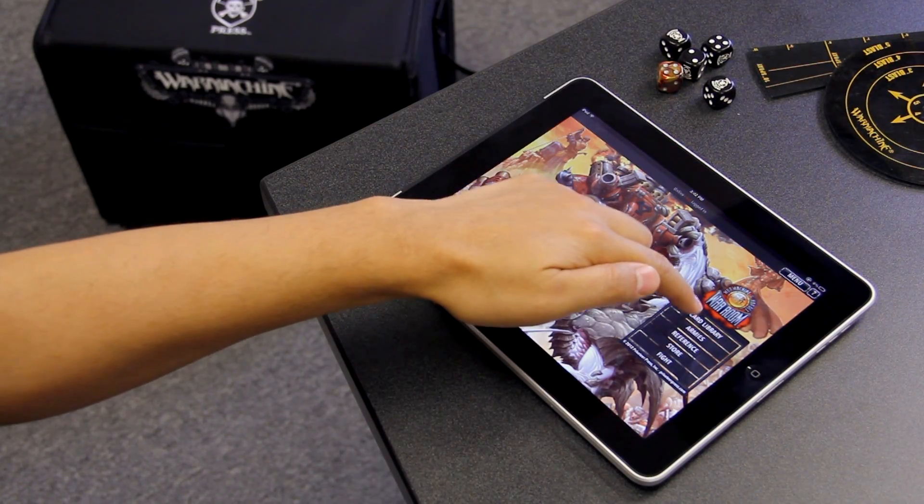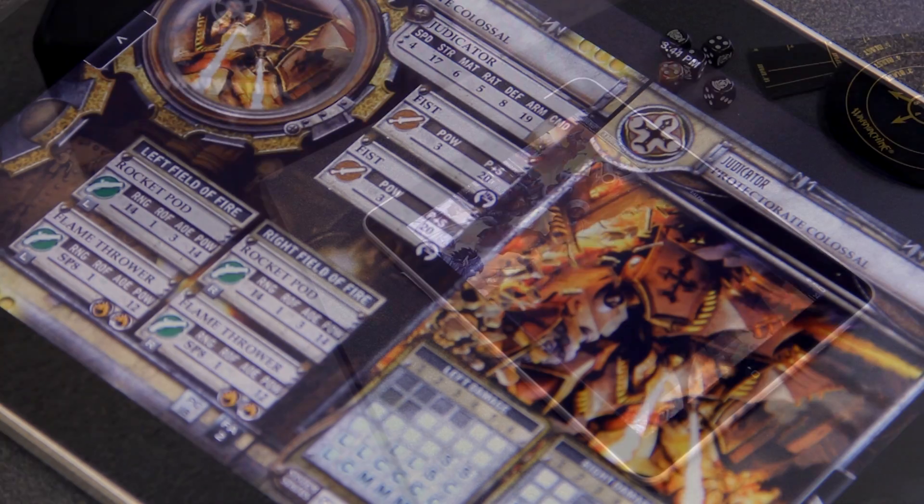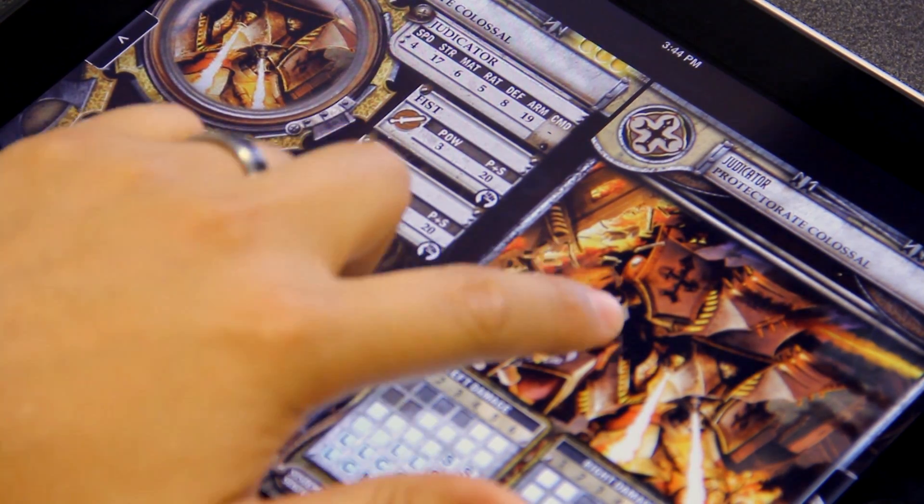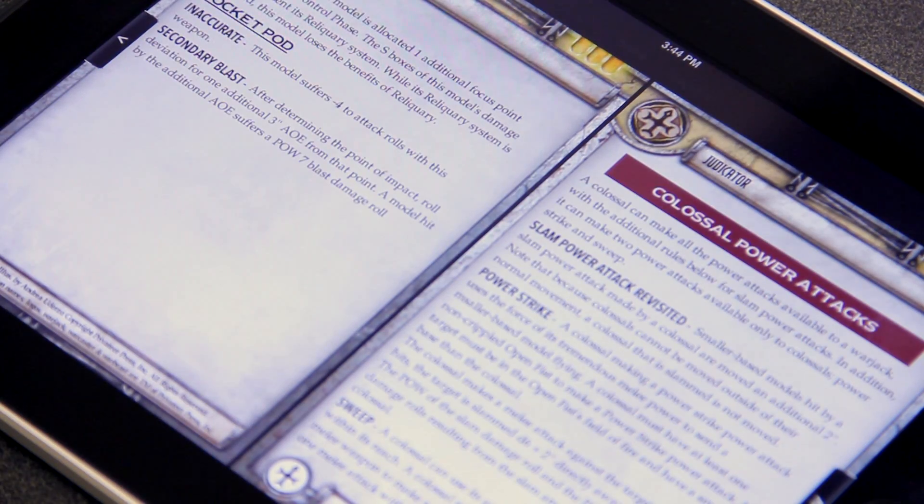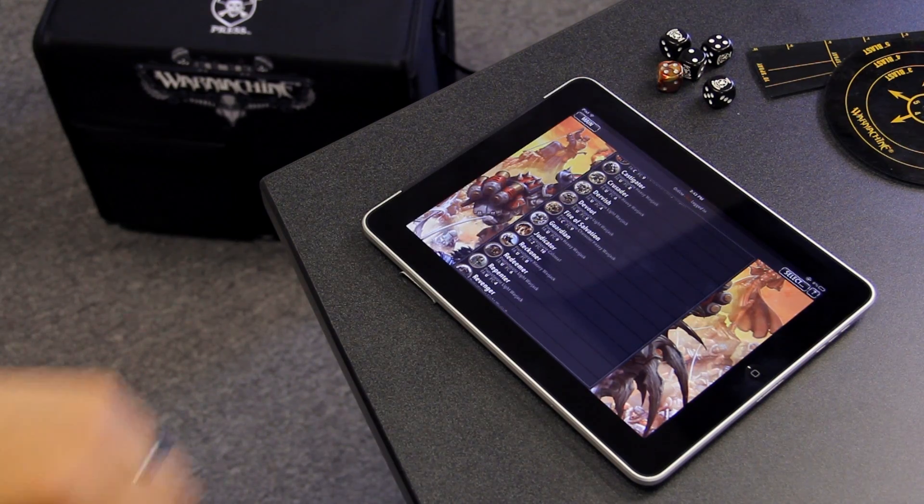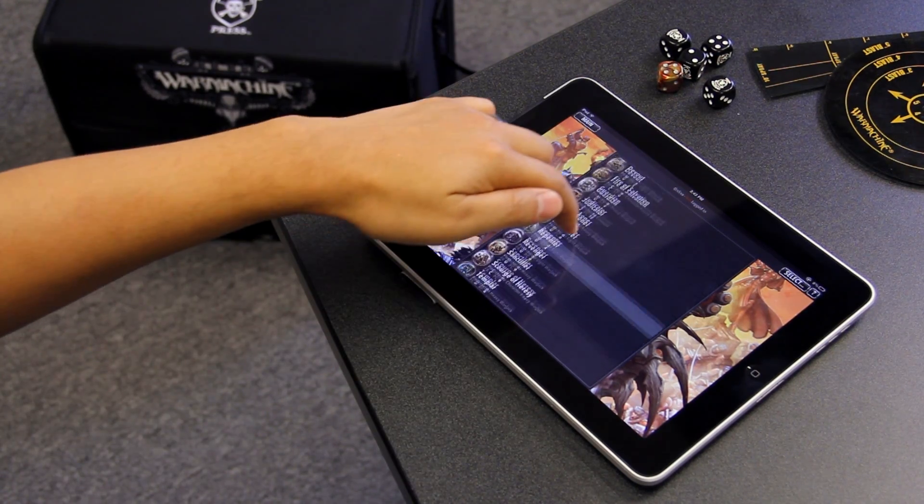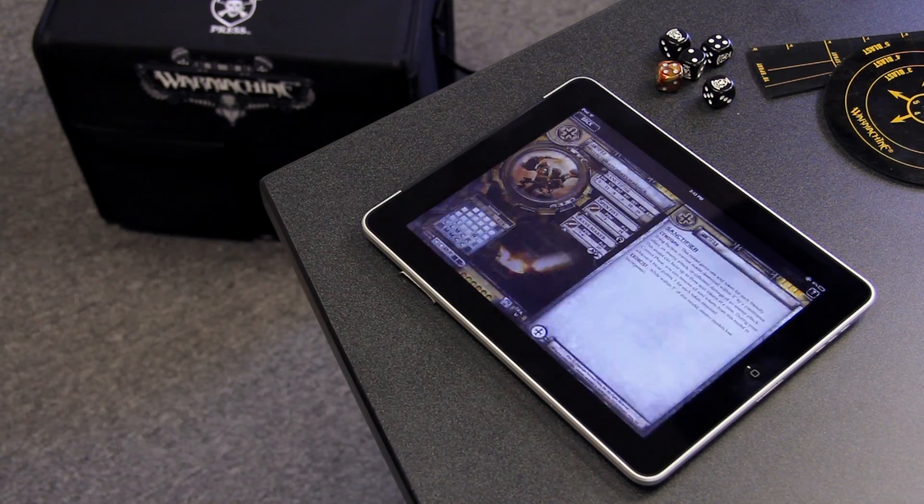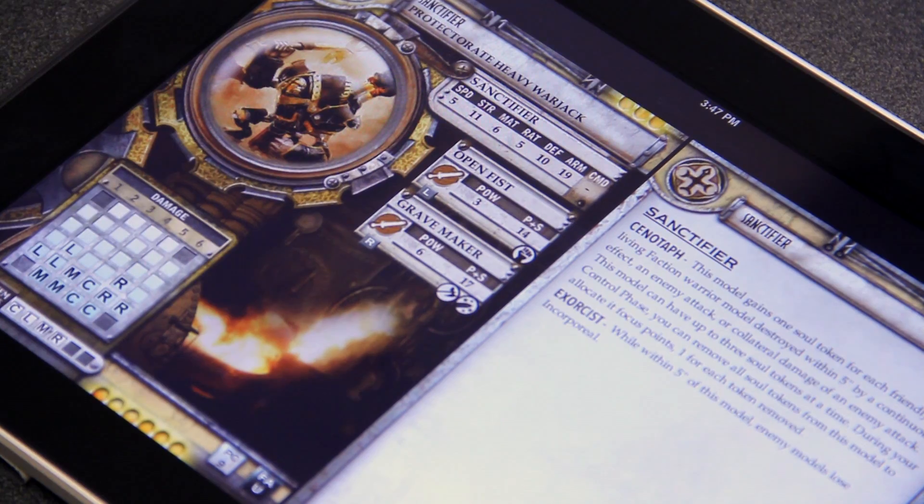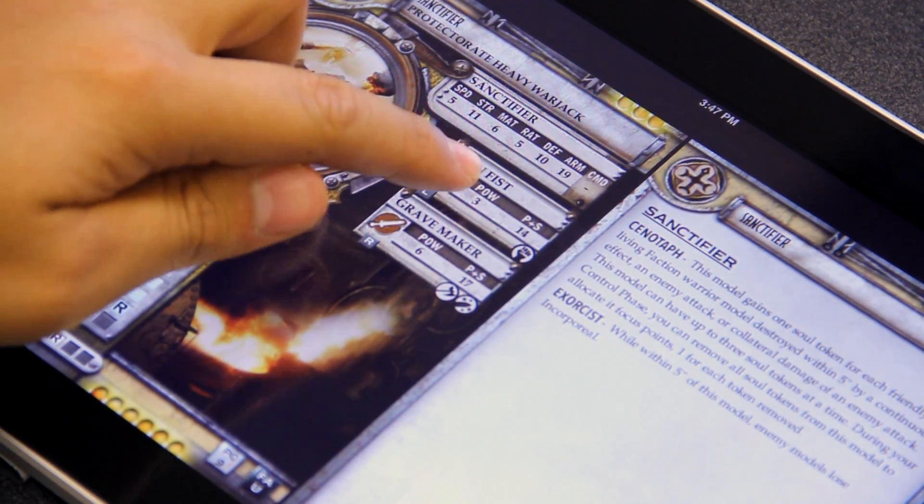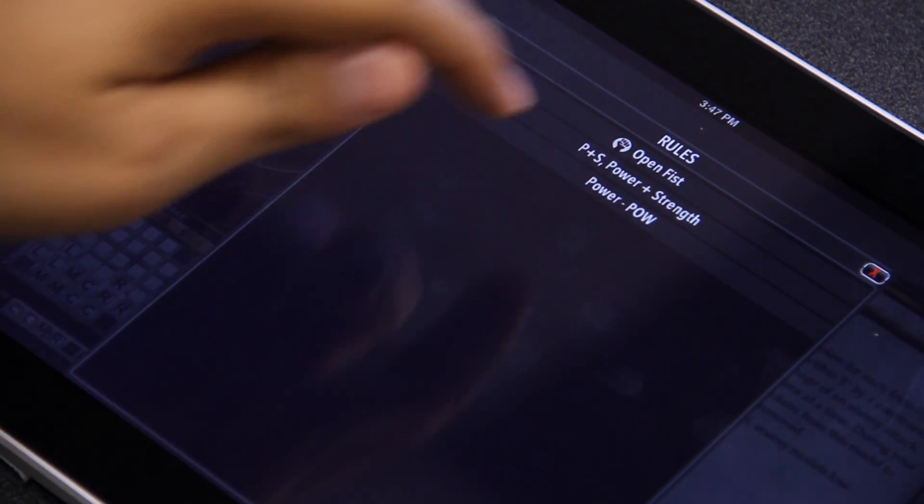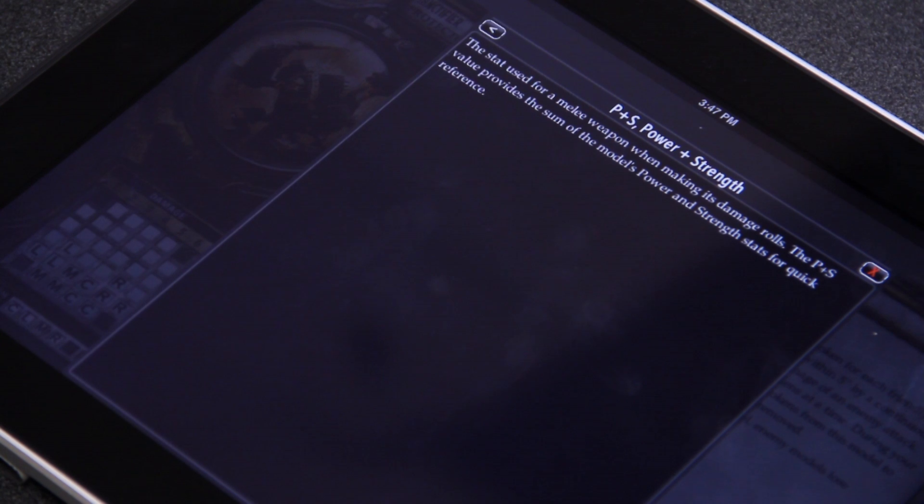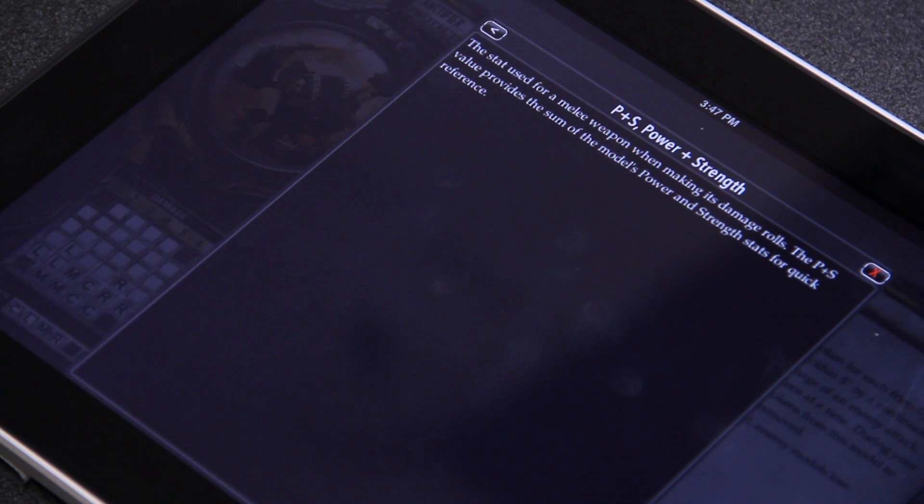War Room gives you access to all your War Machine and Hordes cards anytime, anywhere, right on your device. Best of all, you can be sure you'll always have the most up-to-date information as cards for new models and official errata will be added to your digital deck with regular updates.